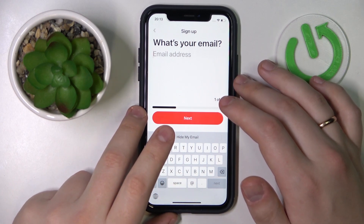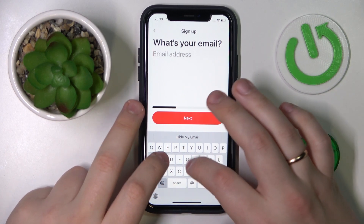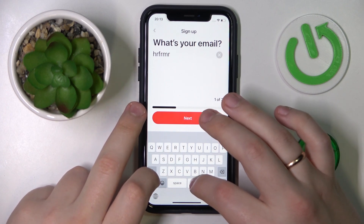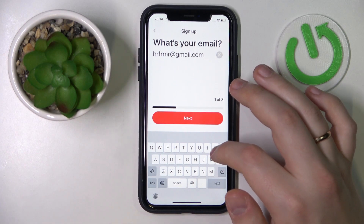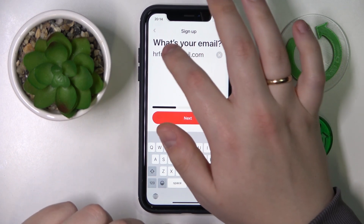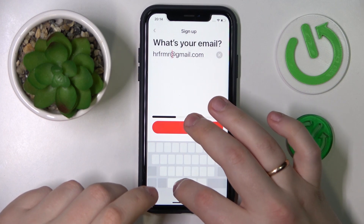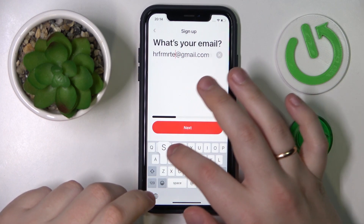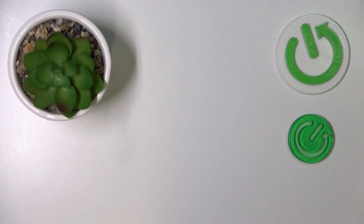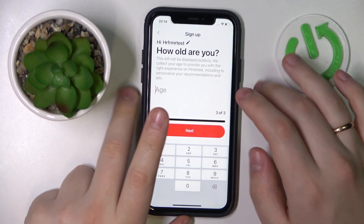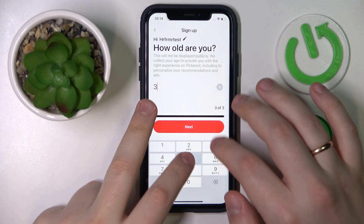Then click next. After that, create a password for the Pinterest account that you will log into with, then click the next button. In here, specify your age and click next.